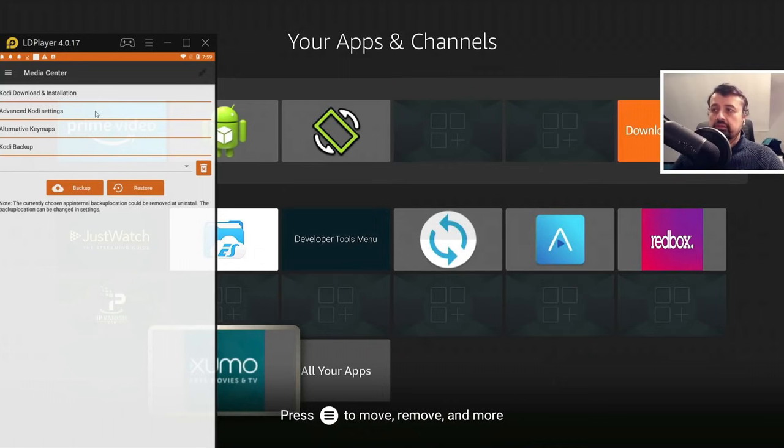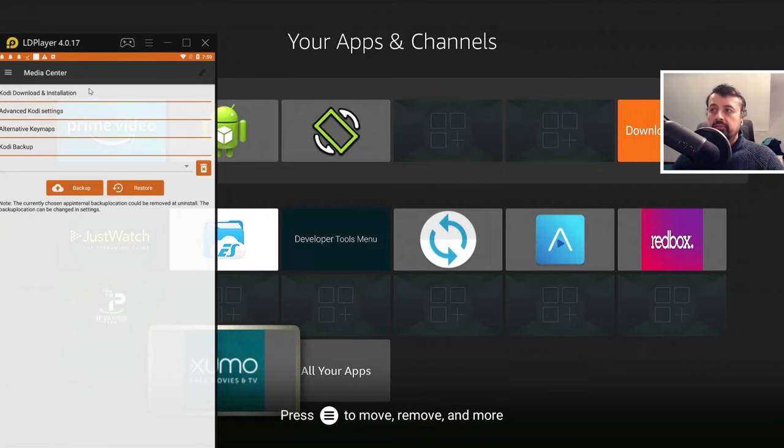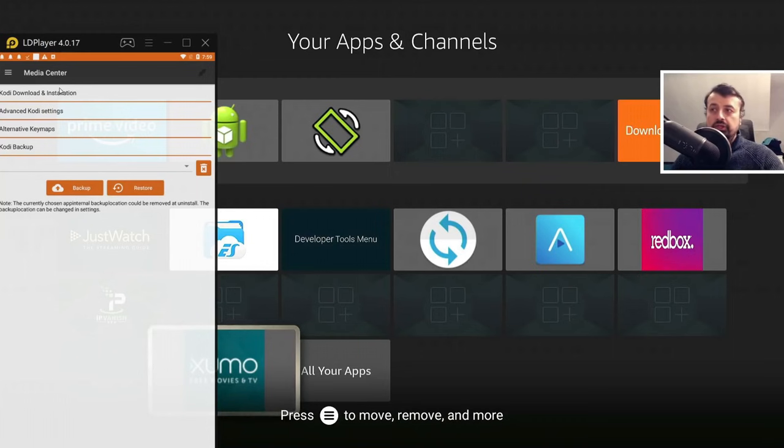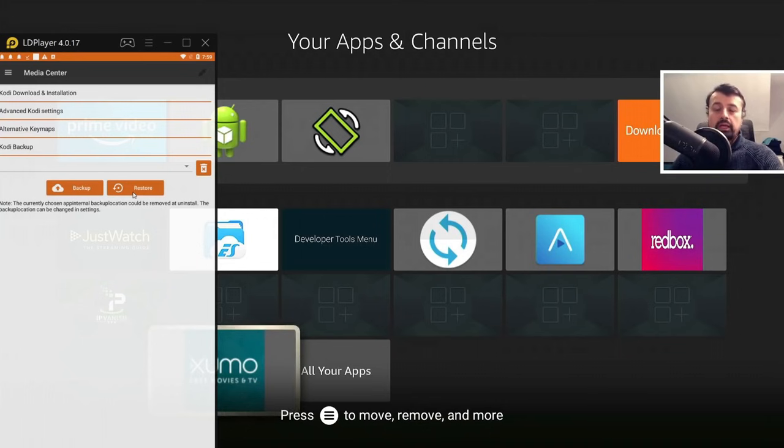So on your Fire Stick Lite, you'd make that connection, you'd click on backup, you'd back up the entire configuration onto your cell phone or onto your device, then make another connection to your NVIDIA Shield. And this time, click on the restore button to push that configuration onto your NVIDIA Shield.